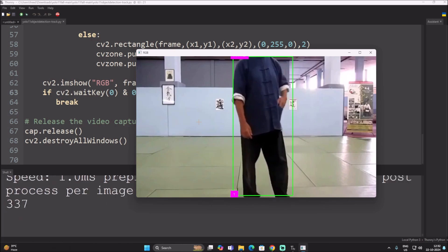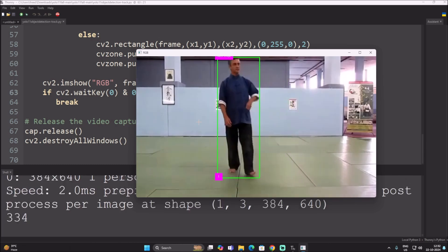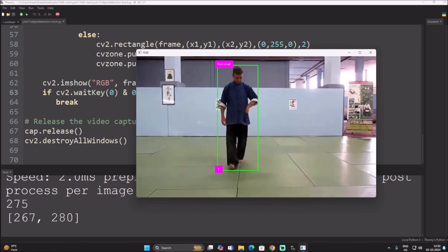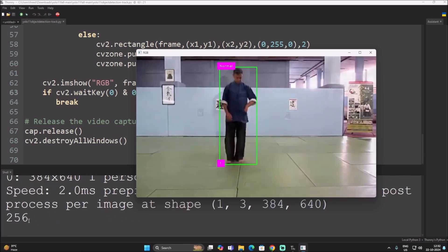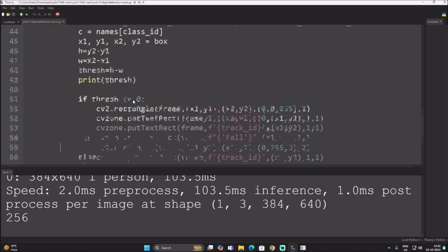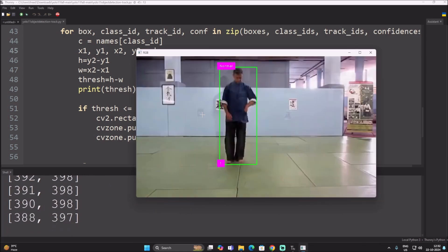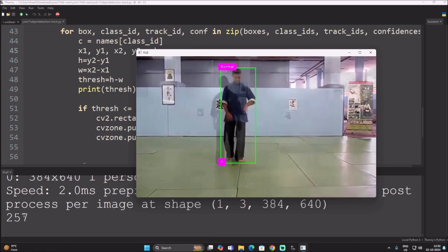This is the video file I have included in the repository. As you can see, this person is currently in a standing position. Inside the shell I am printing the thresh value. Thresh is calculated as height minus width, where height is y2 minus y1 and width is x2 minus x1. For this standing position, the thresh value is 257.